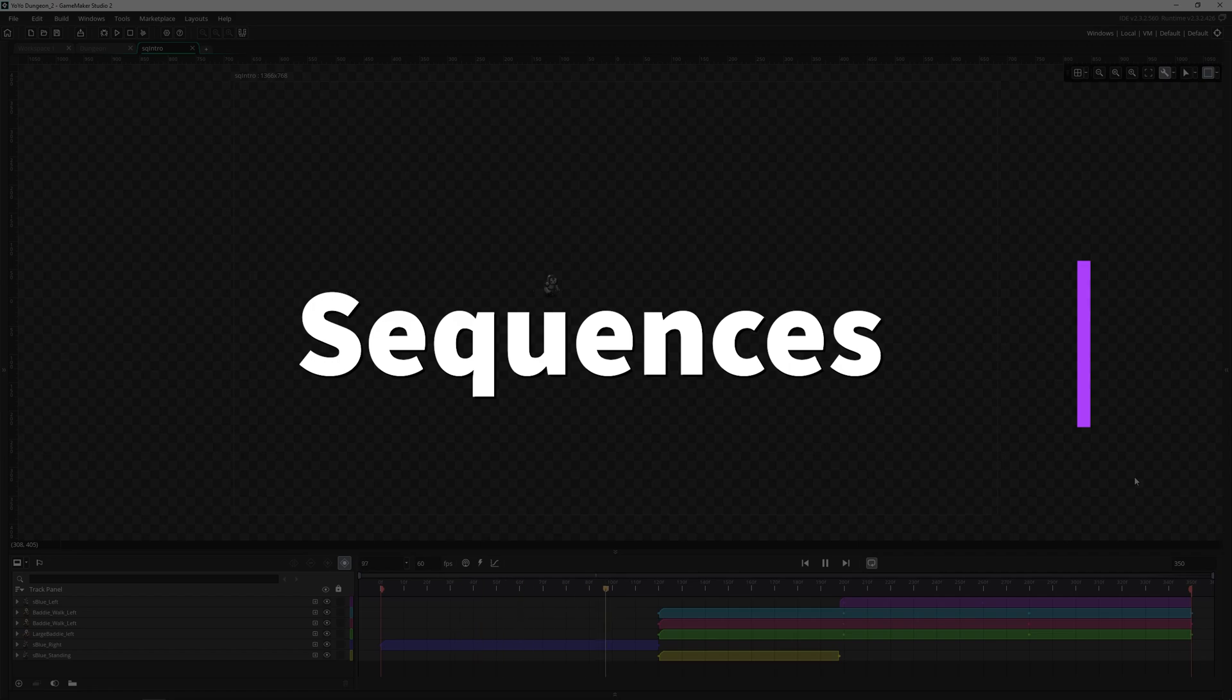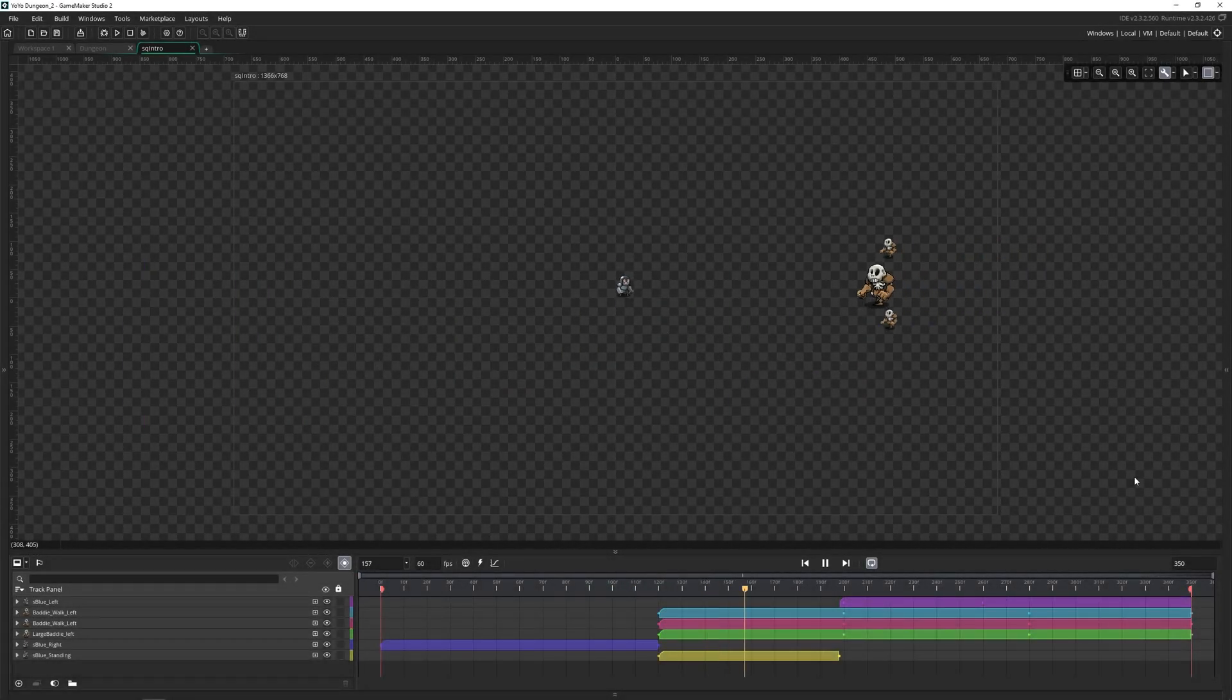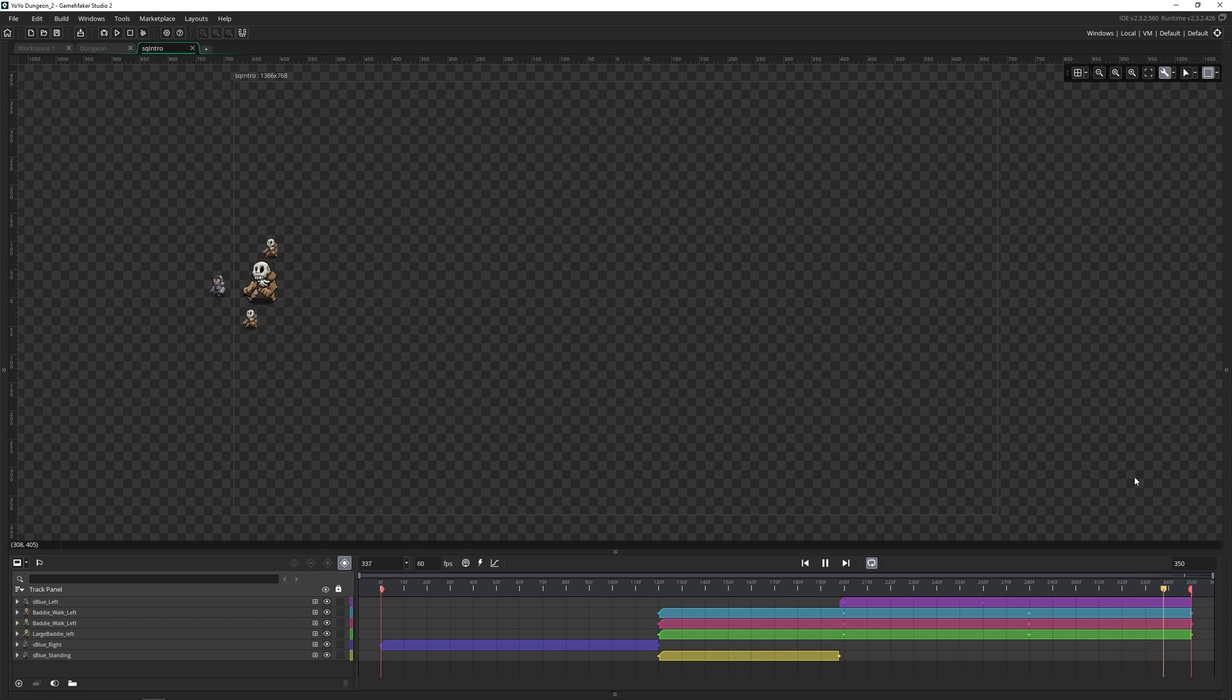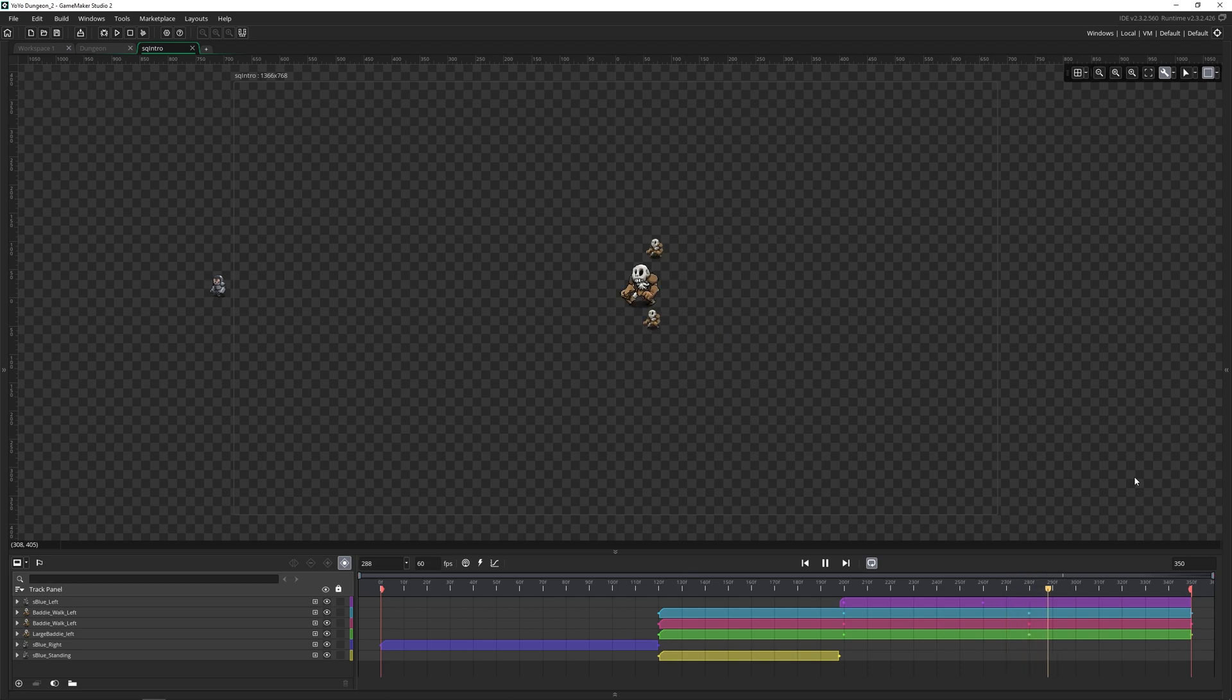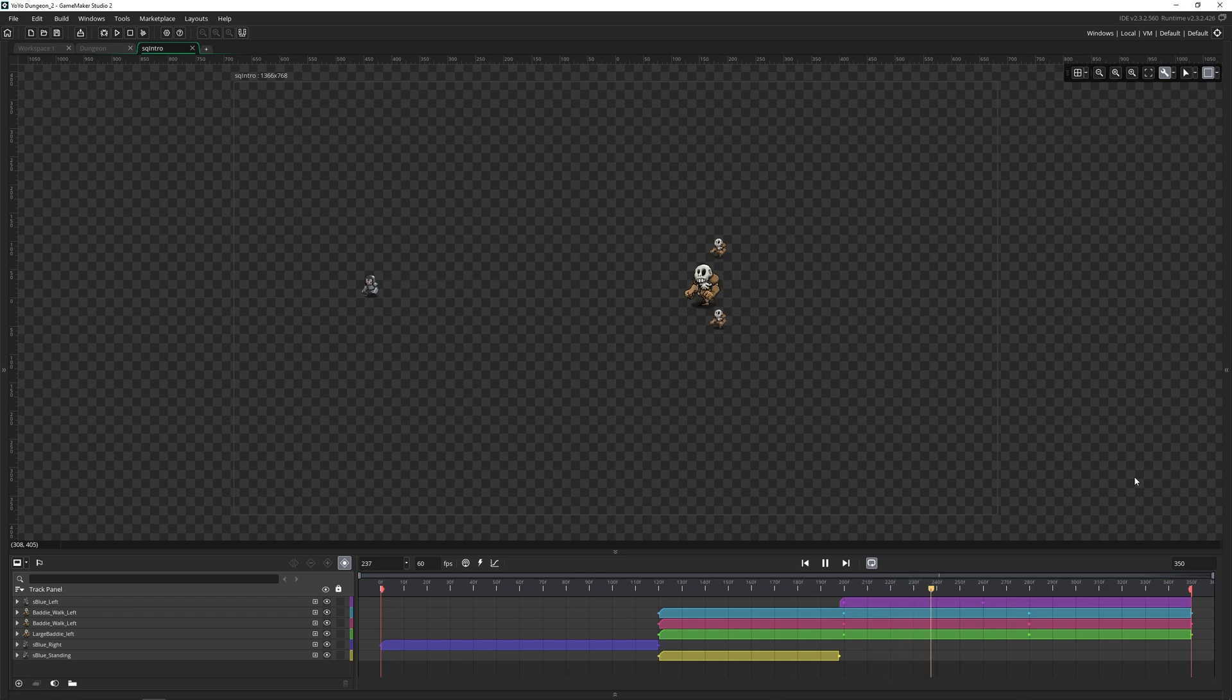Sequences are a way of creating dynamic animations over time for your assets. And you can do this in a variety of ways. My favorite is to create cut scenes or to create fun animations for UI elements. It really helps bring your game to life.